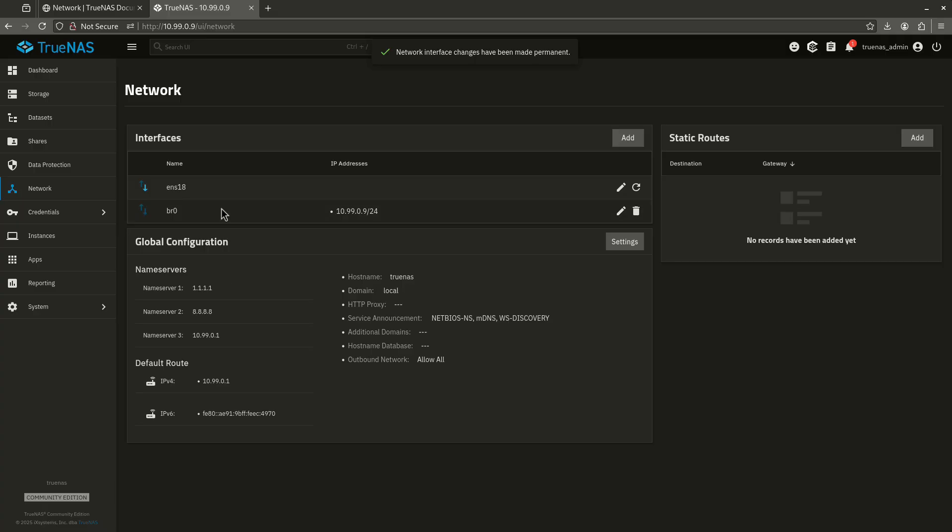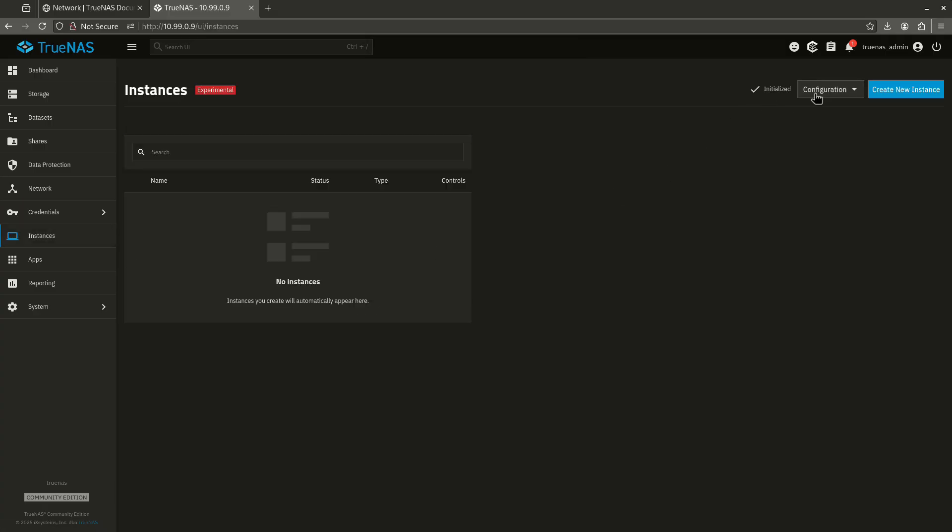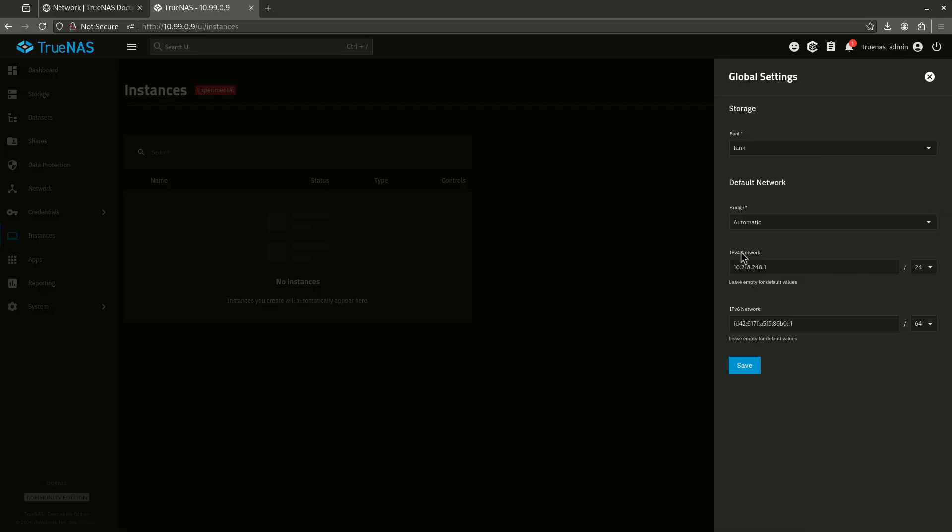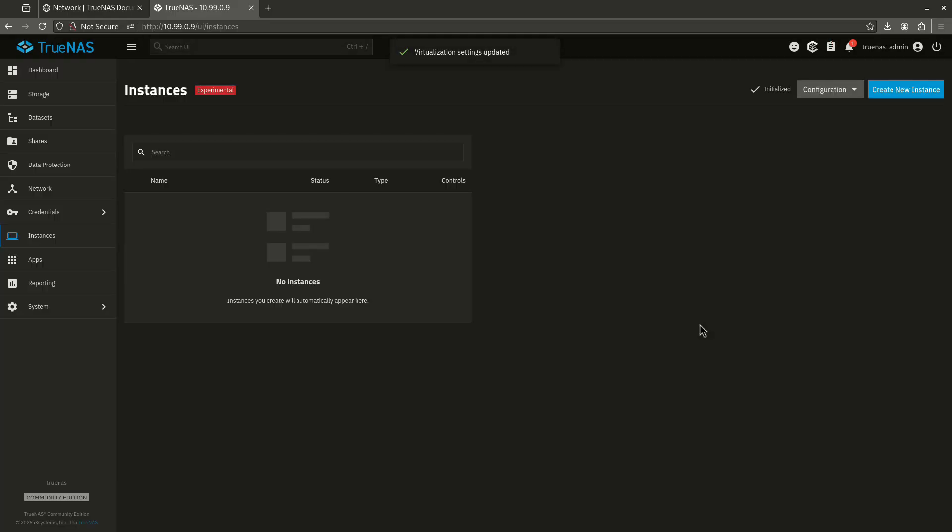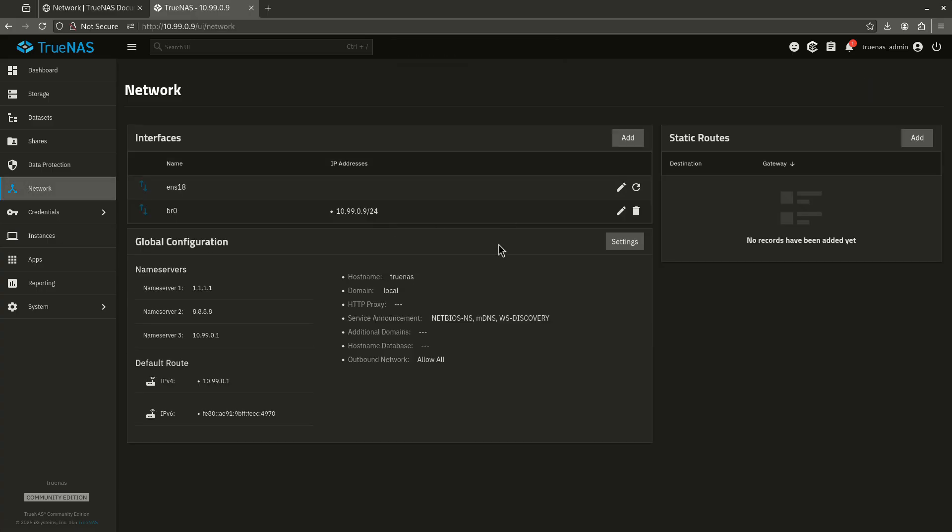The first thing I want to do now that I have that bridge built is go over to my instances and I want to change the configuration to use the new bridge. And now we see here, I have a new option, BR0. I'm going to hit save. Now, any instances that I build are going to be put on the bridge and on the 10.99.0/24 network. So that's great.